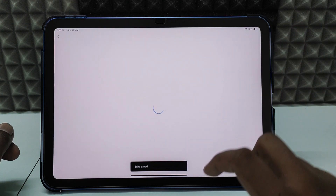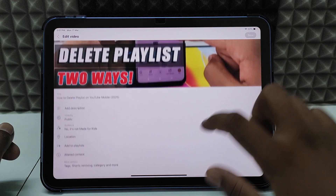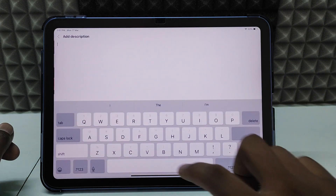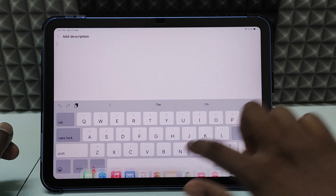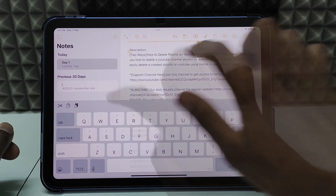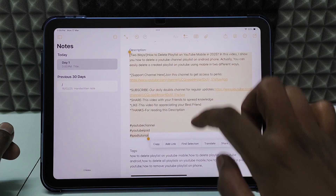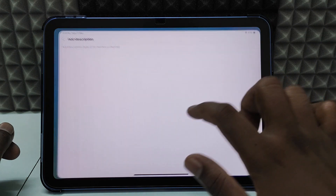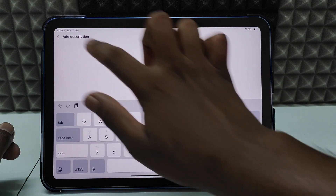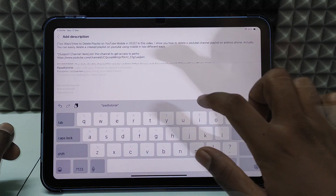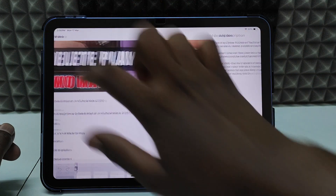Now click the plus icon and add a description. Go back to Notes, copy the description, then come back and long press and paste it into the description field.